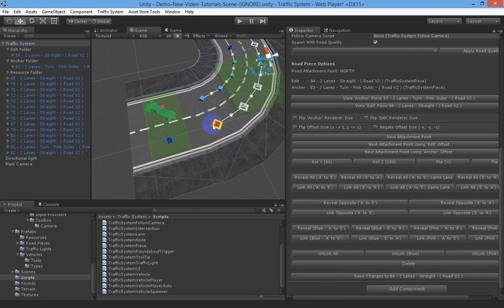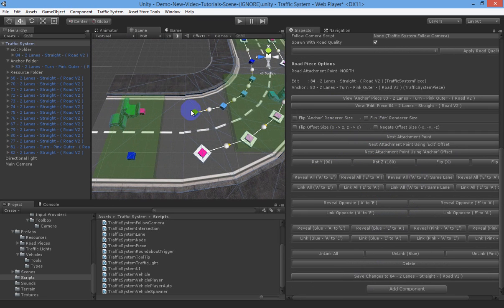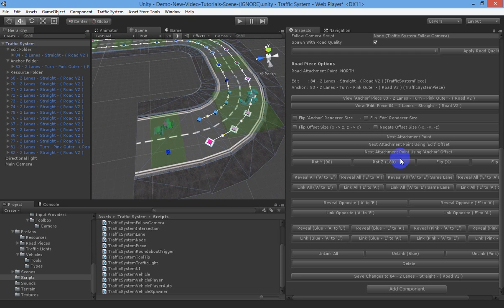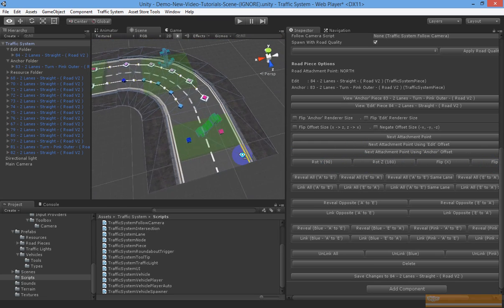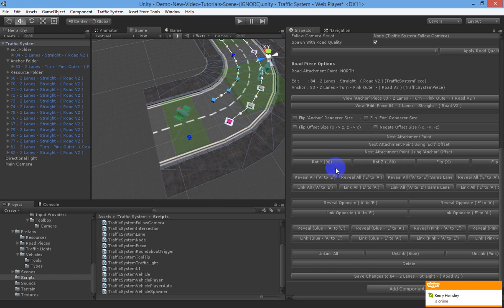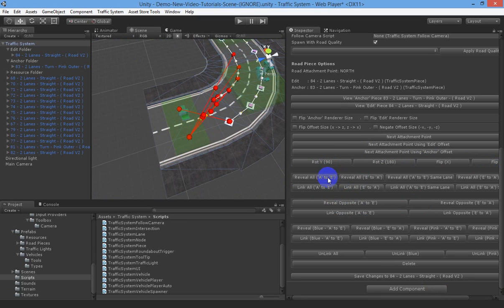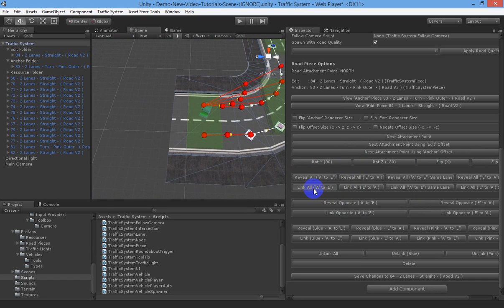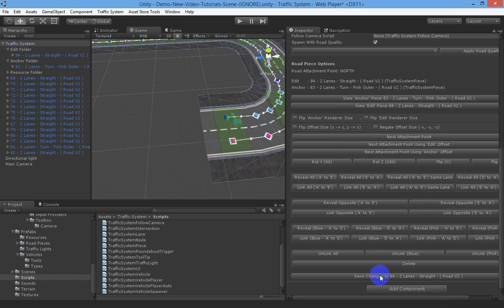Here you can see that the lanes have now come into an opposite direction, so blue is going to link with pink and pink is going to link with blue. You've got two options: you can flip the road piece so it lines up in the right direction, or if you don't have that option, you can reveal the opposite lanes so they link up together. The easiest way is probably to keep them in the same lanes. So we link that up and save that out.